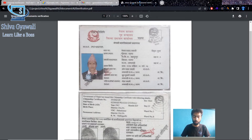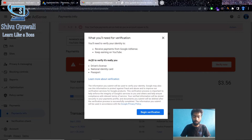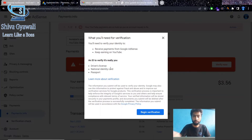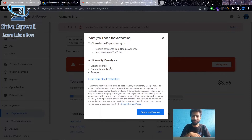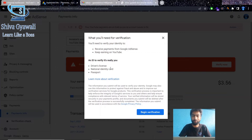Once you open your account, you need to have a license. I am going to go to the ID verification. I have a driver's license, national identity card, and passport. I have a national identity card, and I have to use it to verify my documents as a citizen. I have two payment accounts.